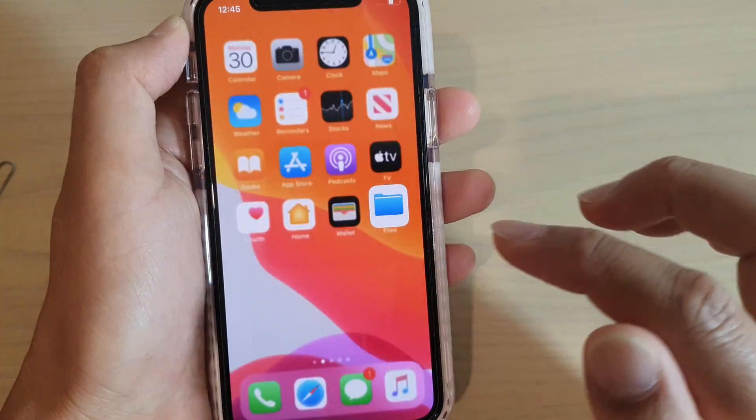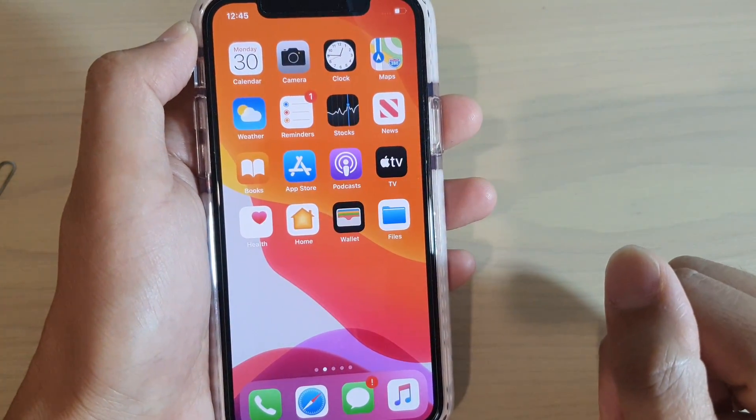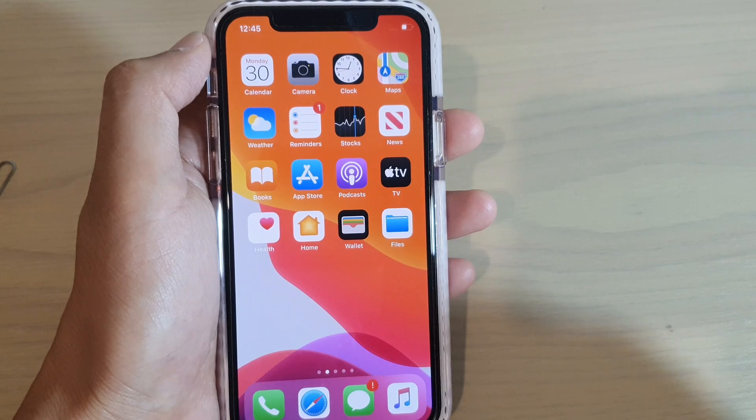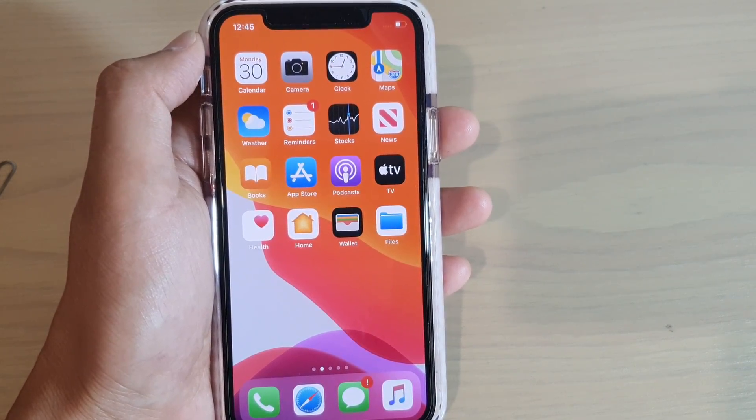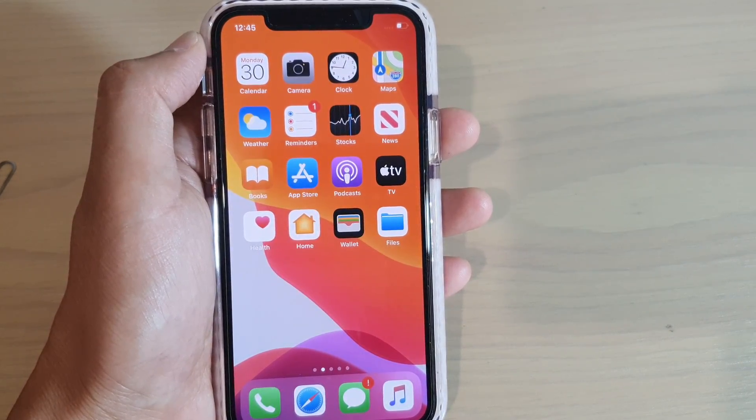Finally, swipe up to go back to your home screen. That's it — thank you for watching this video. Please subscribe to my channel for more videos.